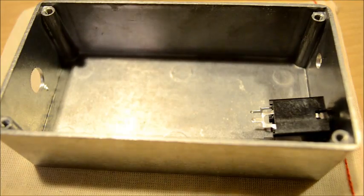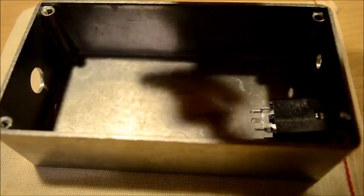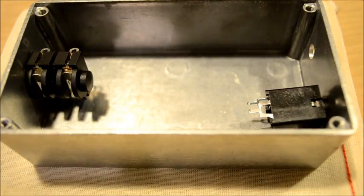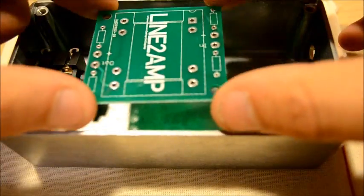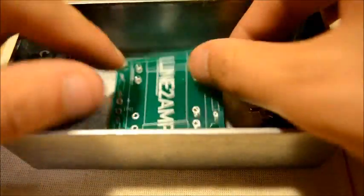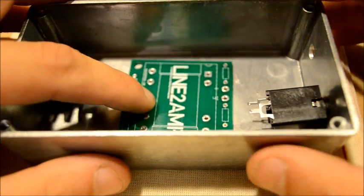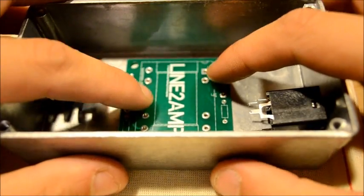First we're just going to place the jacks in the case. No need to fasten them. And we're going to put in the PCB orienting the outside to the output jack, and the inside to the input jack.